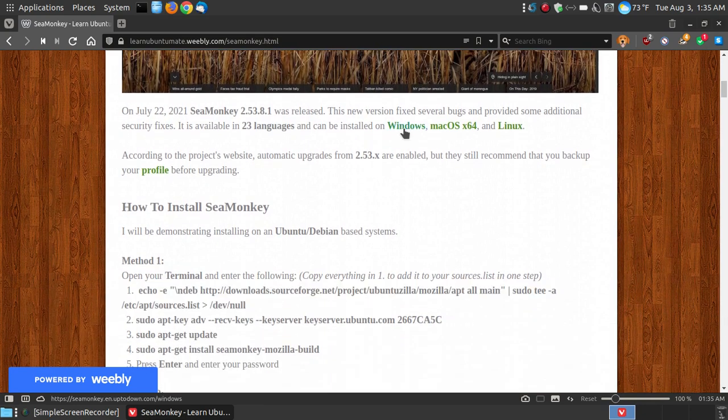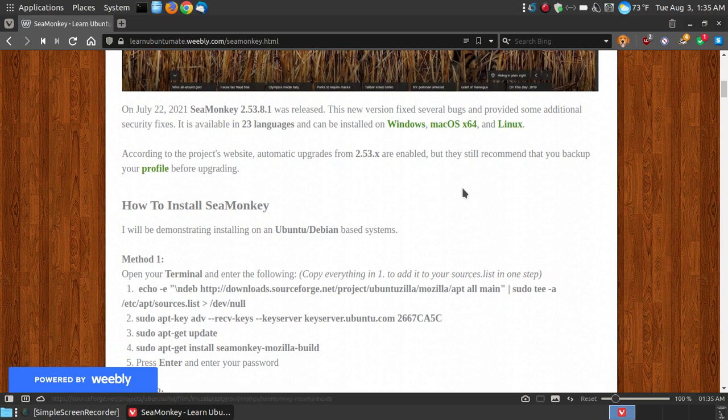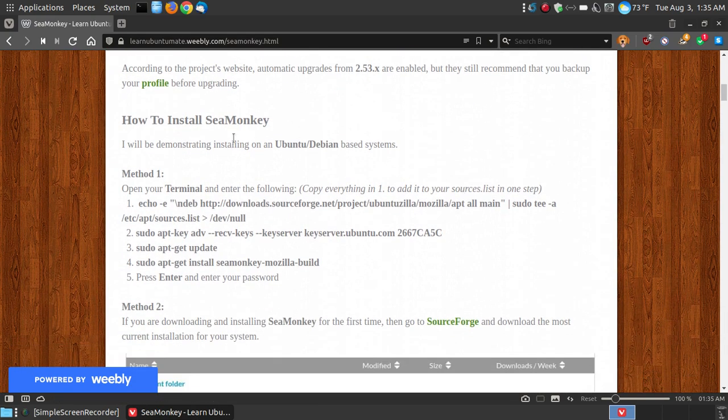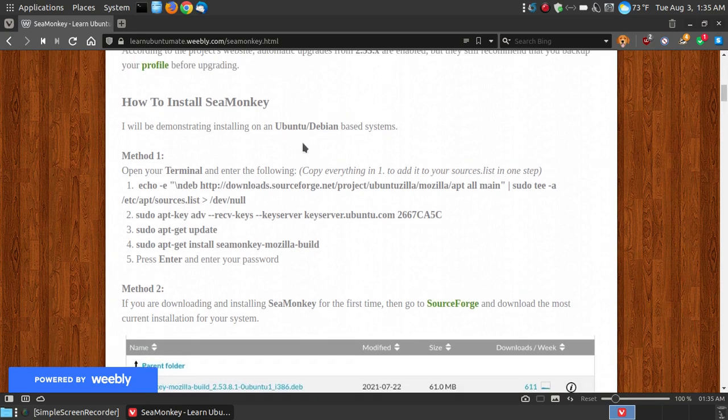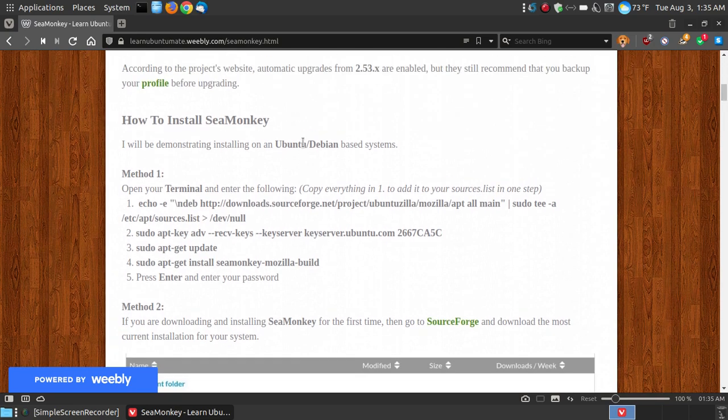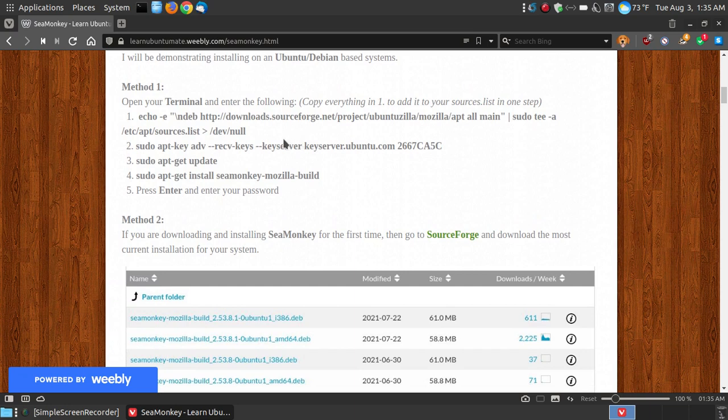For a Windows system, you can click the installation files here, Macs, or even Linux installations from here. Now if you already have SeaMonkey installed on your system, they do recommend backing up your profile so that when you install it, you won't lose things like your bookmarks or your passwords, just as a precaution. More than likely you won't lose them, but this is just to be on the safe side. Now I do have three methods. This is method one. Here's method two. I have method three at the bottom of the site.